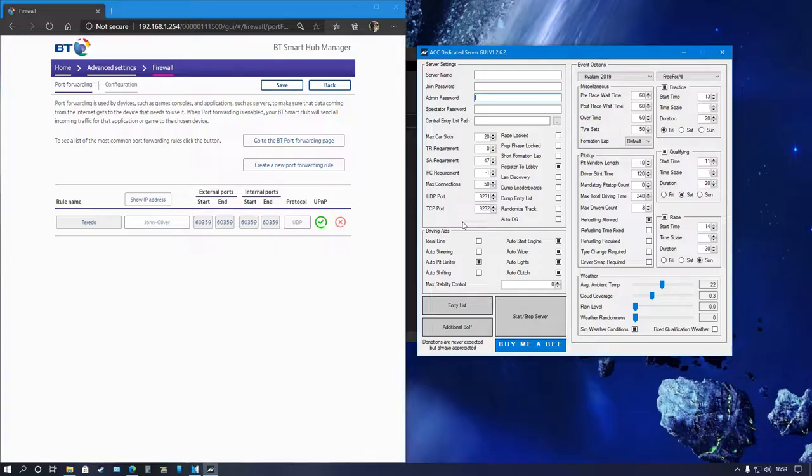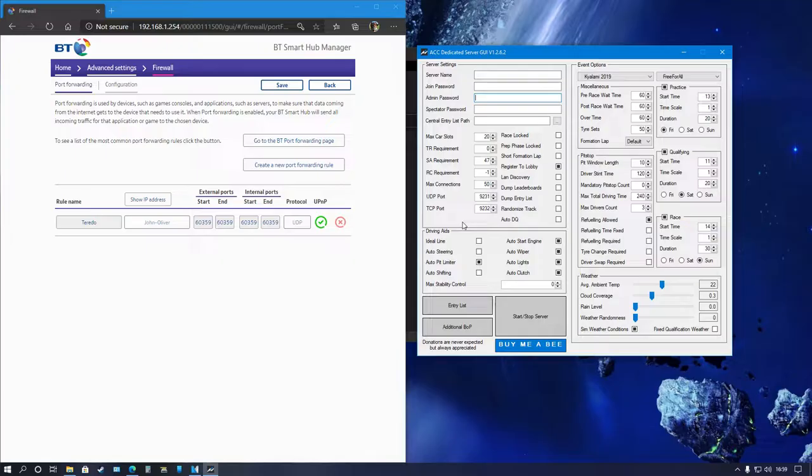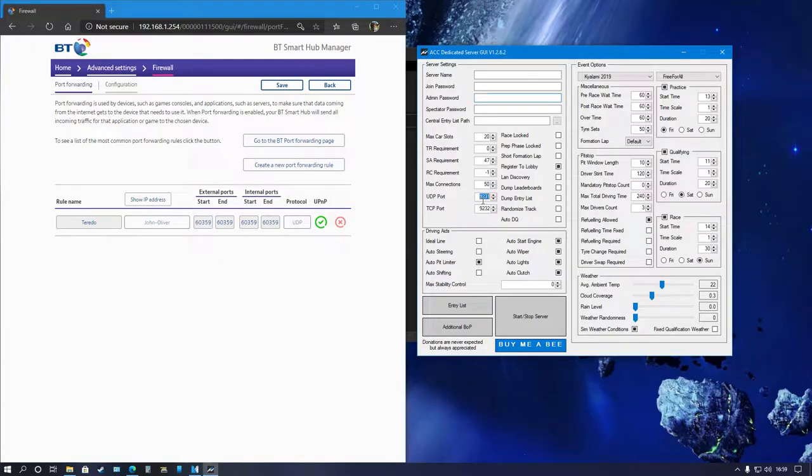Now you need to change this. This is not something you want to keep. These are the Kunos default ports, but you don't really want to do the same ports as it has access to your PC and it's not 100% safe. You need to create your own ports. I'm going to use these ports just as an example and I will change them later.